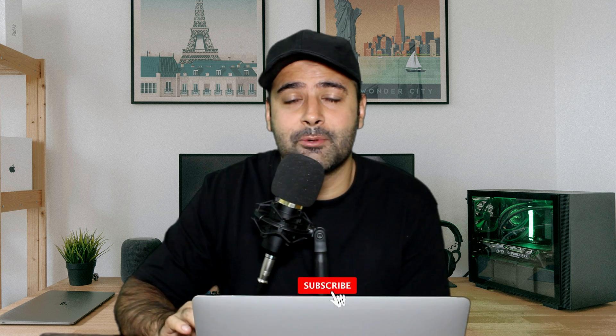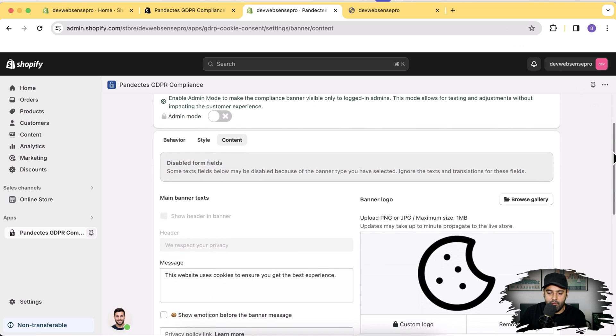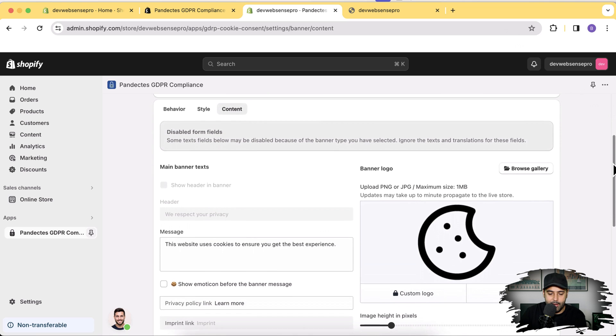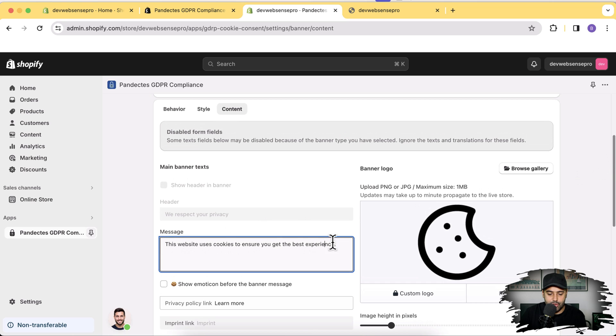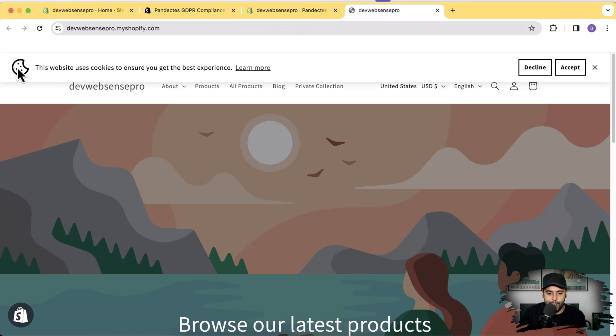Don't forget to subscribe to the channel, which will help me create more valuable content for you guys. There's a red color button — press it and see the magic happening. We can also change the content of the cookie banner. In the Content tab, we can simply change the text to whatever we want, and we also have the option to change the image which is being displayed here.